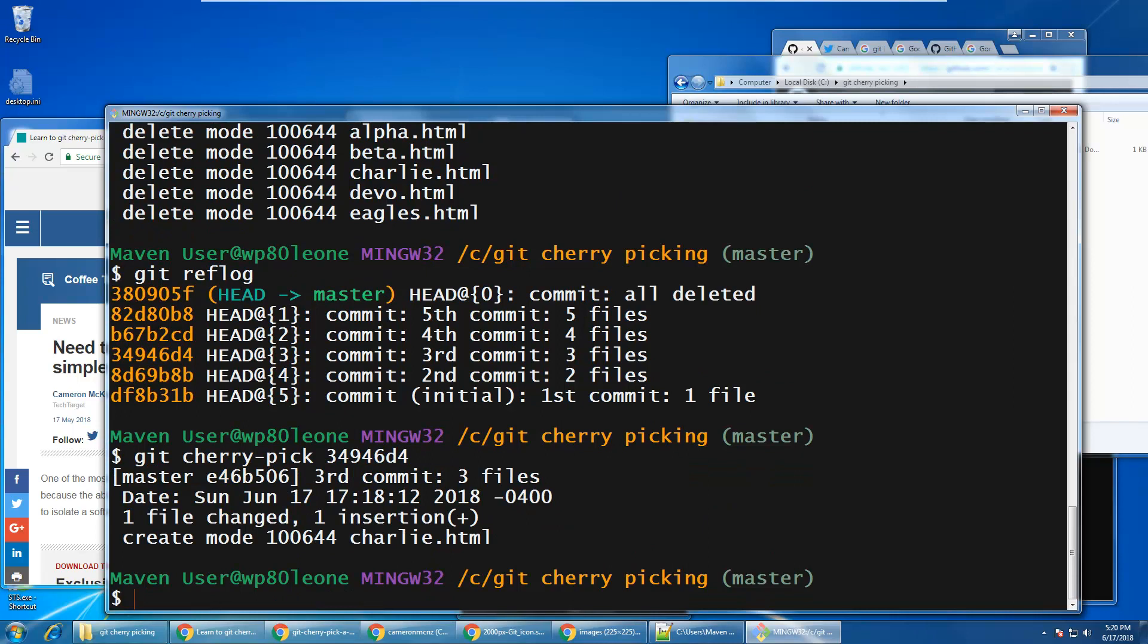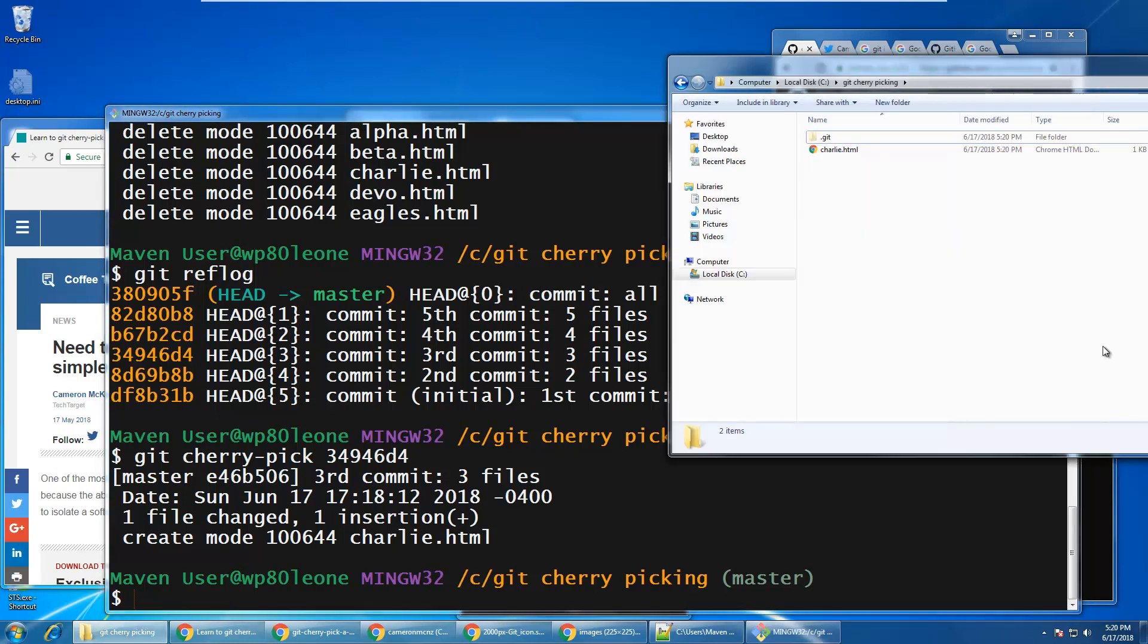All of a sudden, I now have that file, that commit, now brought back. And you'll notice that I only end up with one file in my folder, charlie.html.